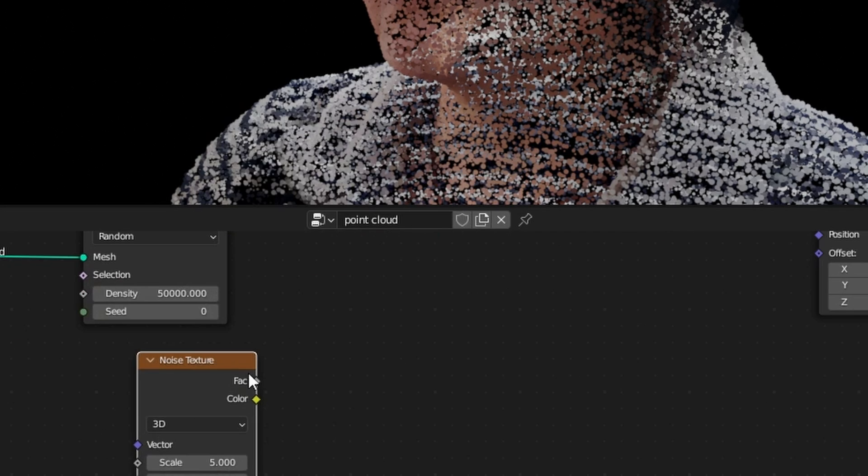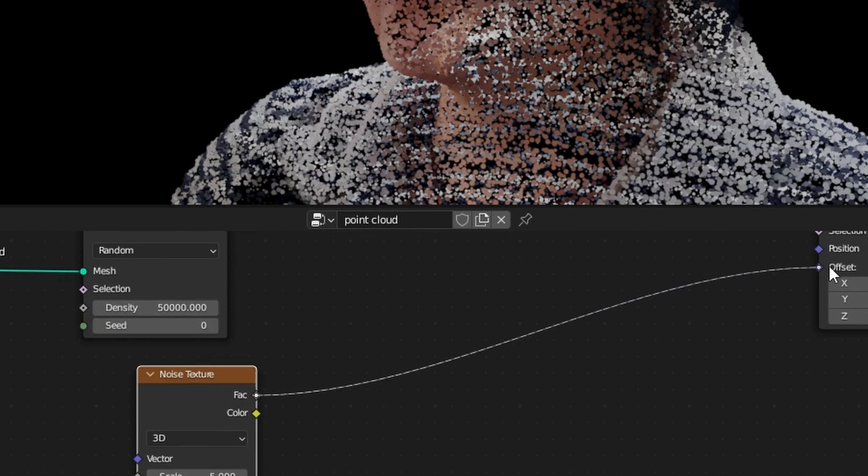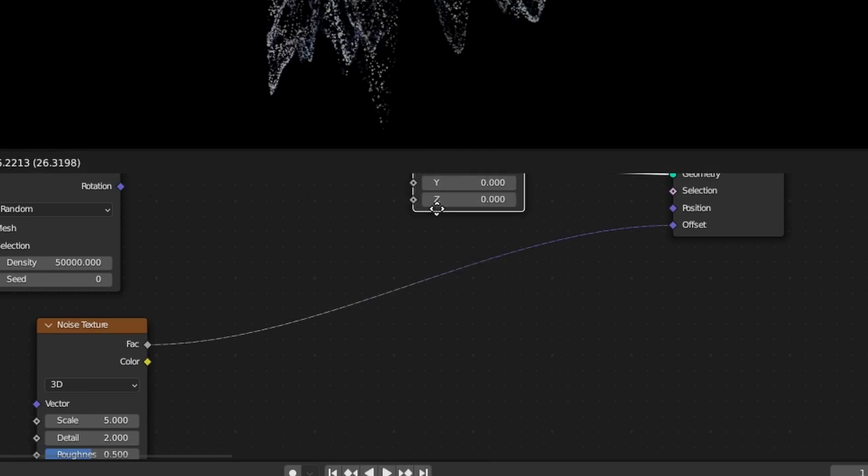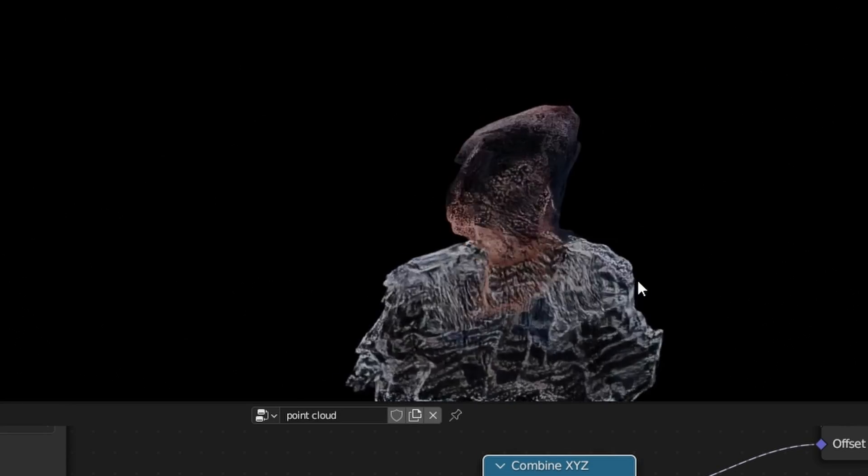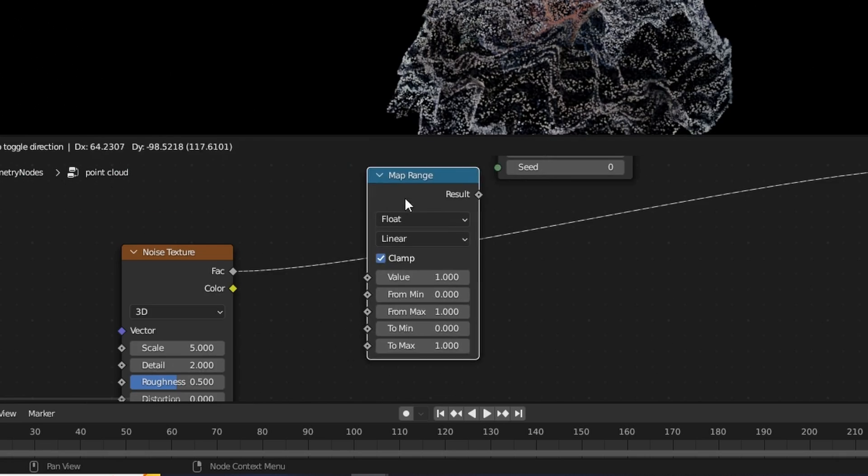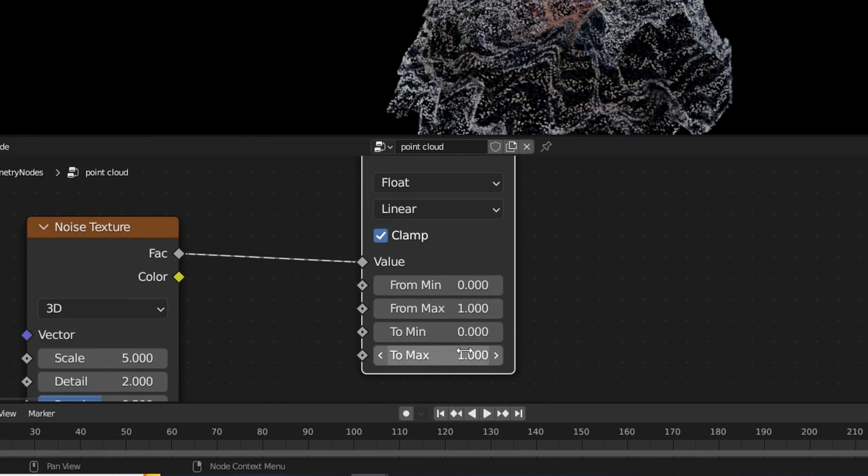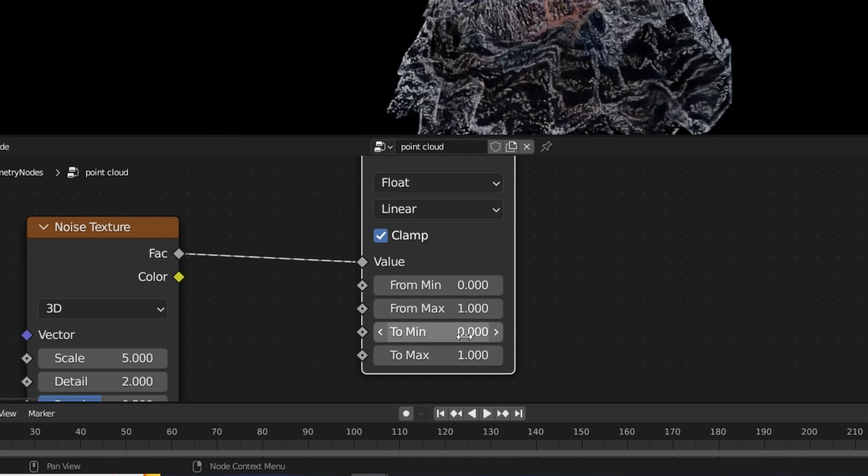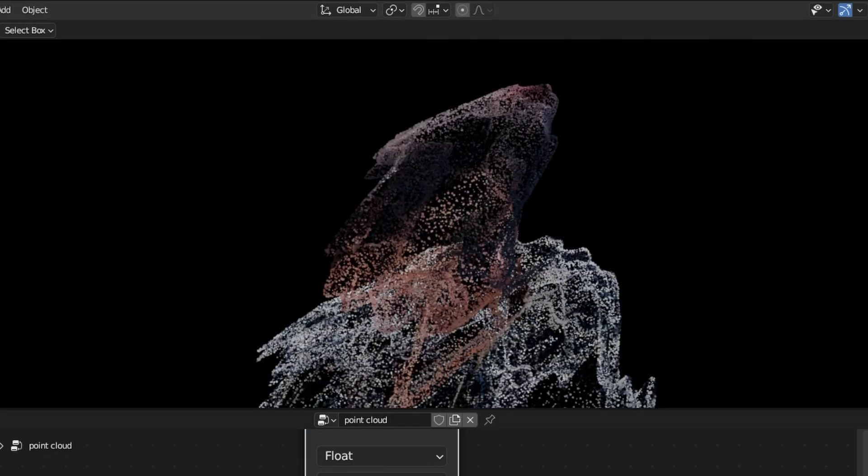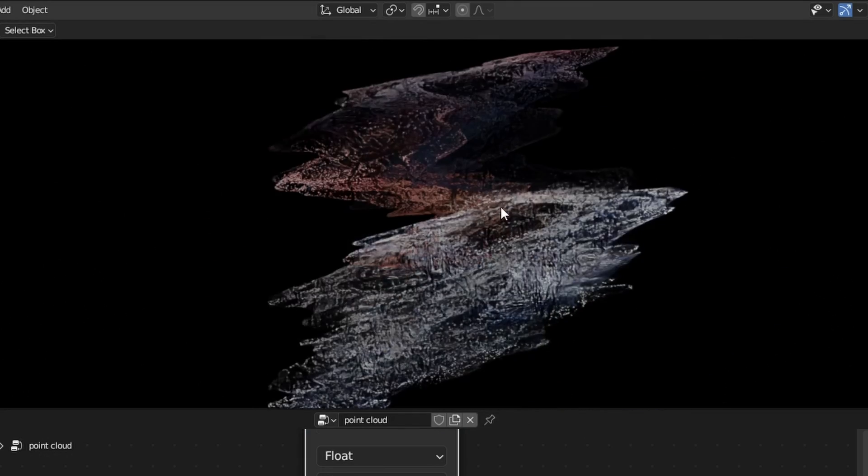Put a noise texture into the offset. Use a Combine XYZ node to control the direction of the distortion. Use a Map Range node and set the minimum value to minus 1, so the points won't be distorted to the right, but also in both directions.